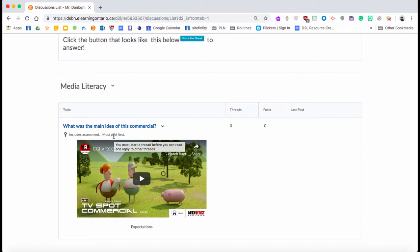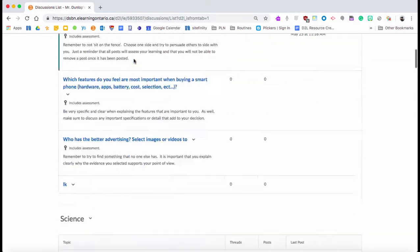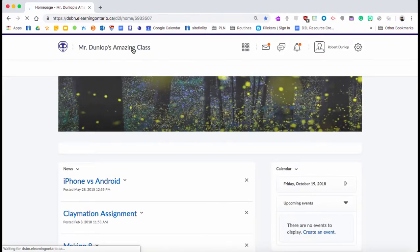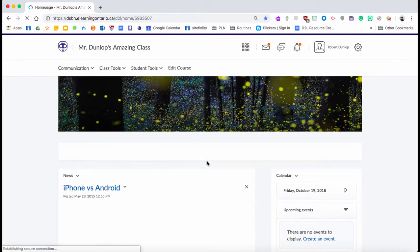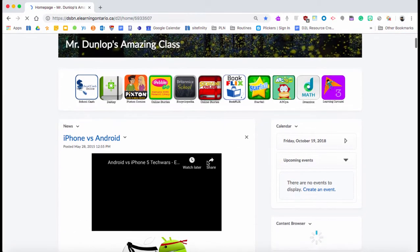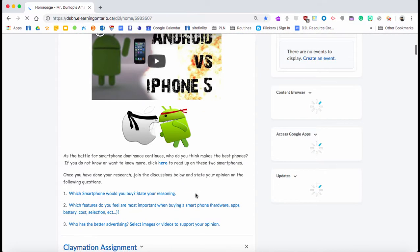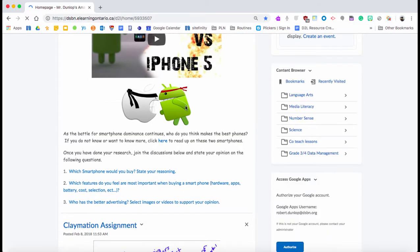I'm going to take you back to the home page and I'm going to show you how I did the news post I put in the news. See in this one how I have the video, I have an image, I can do whatever I want with my news post, but these links I'm going to show you how to put those in.